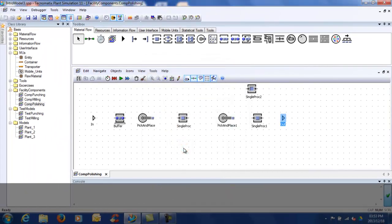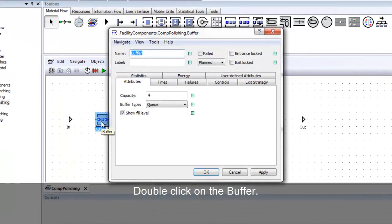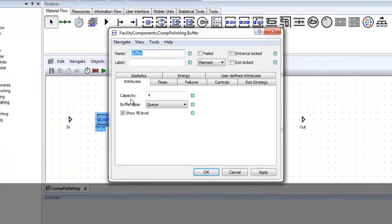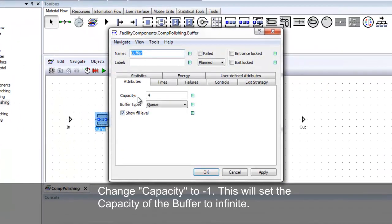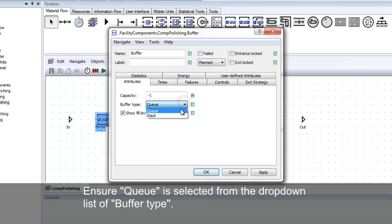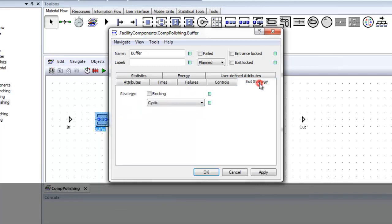Double-click on the buffer. Change the capacity to minus 1 — this will set the capacity to infinite. The buffer type must be set to Q. Go to the exit strategy tab and ensure blocking is checked.